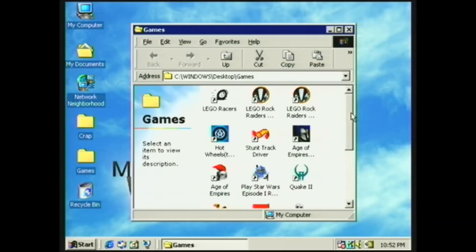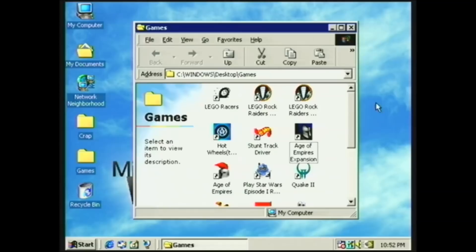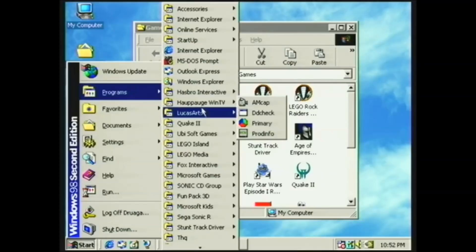Now of course, games isn't the only thing this thing can do. It's mostly games.